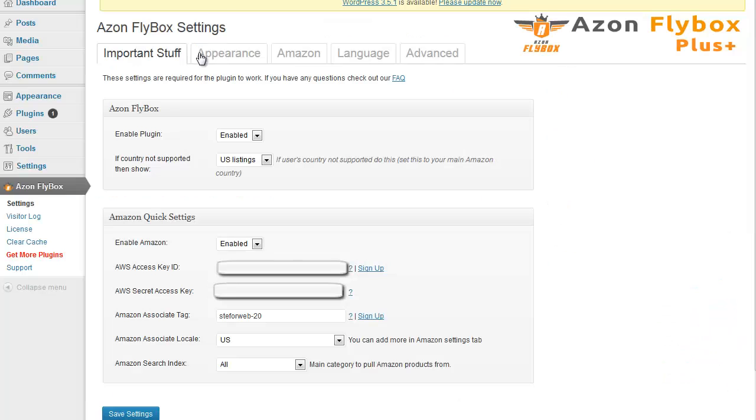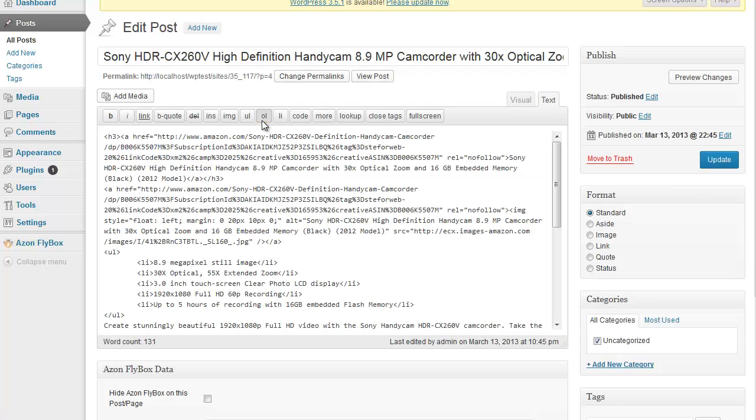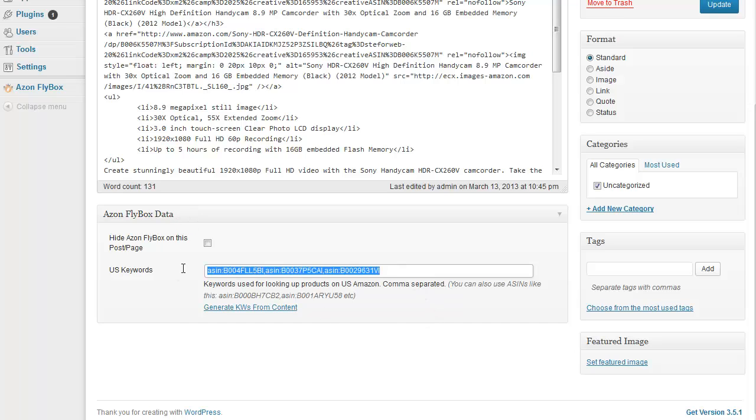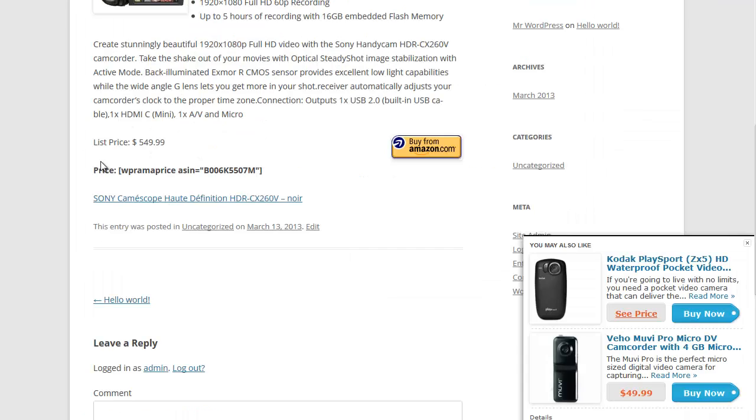In case if you don't like some of these products that are being generated, you can just go to the post. Find that post. Click Edit. Scroll down. Look for this box that says Azon Flybox Data. And you will see these keywords here. For this post, these keywords were generated when I visited my post on the site. The very first time somebody loads your page, the keywords get automatically generated.